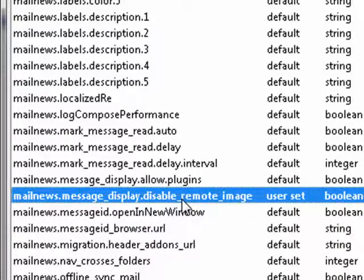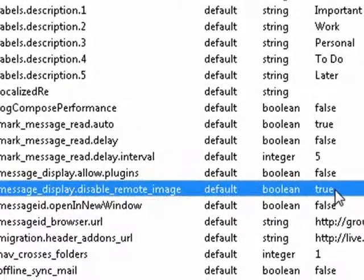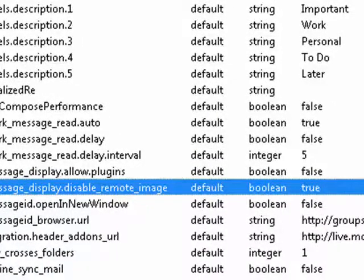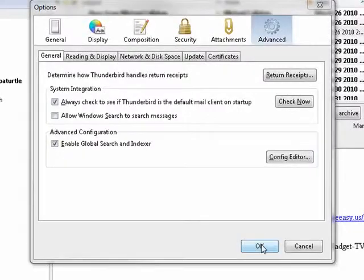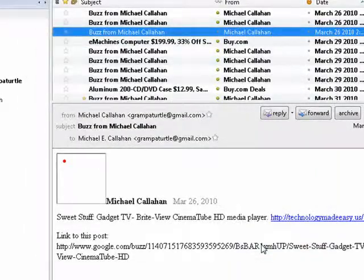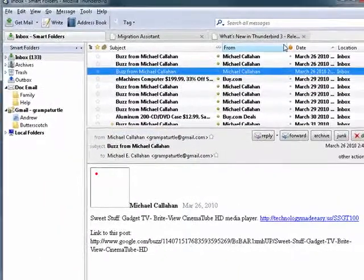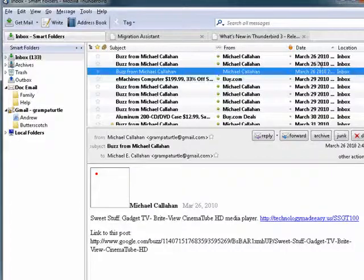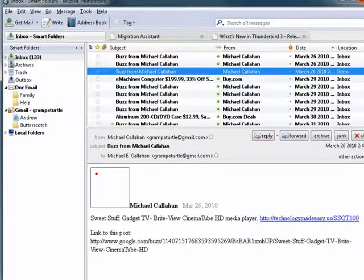Double click on that and change its value to True. Now all we have to do is close the config, click OK. And now when Thunderbird encounters images, it will automatically save them. And that's all there is to it.